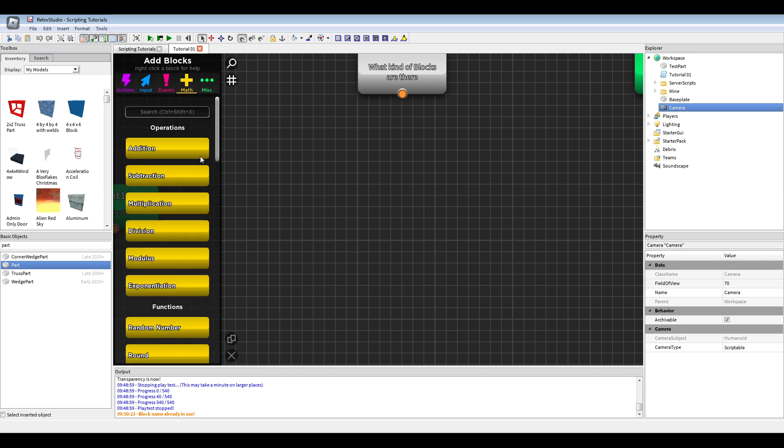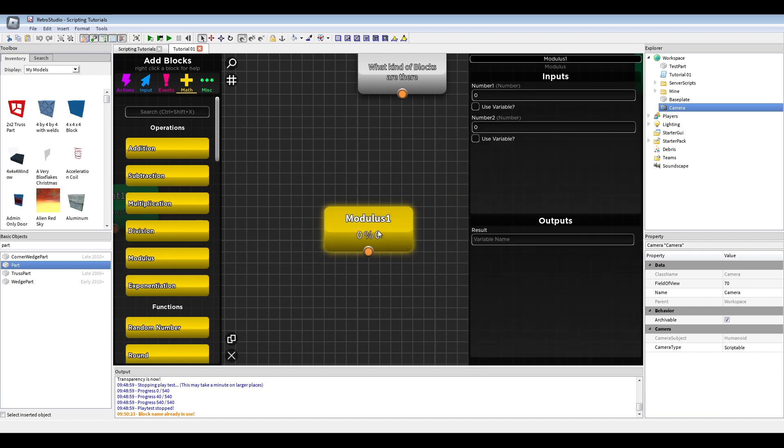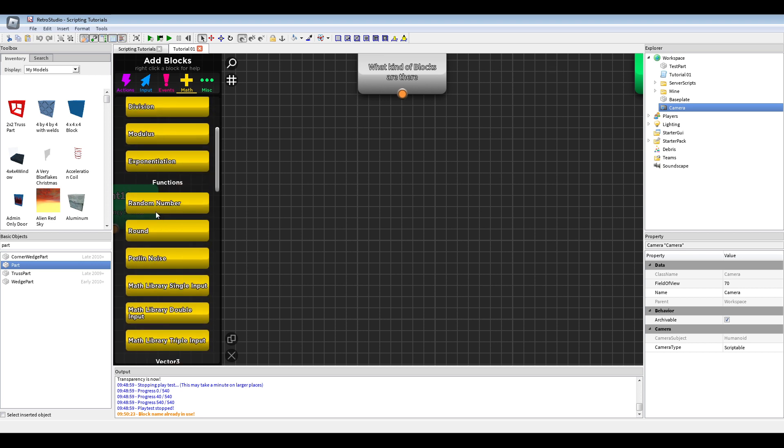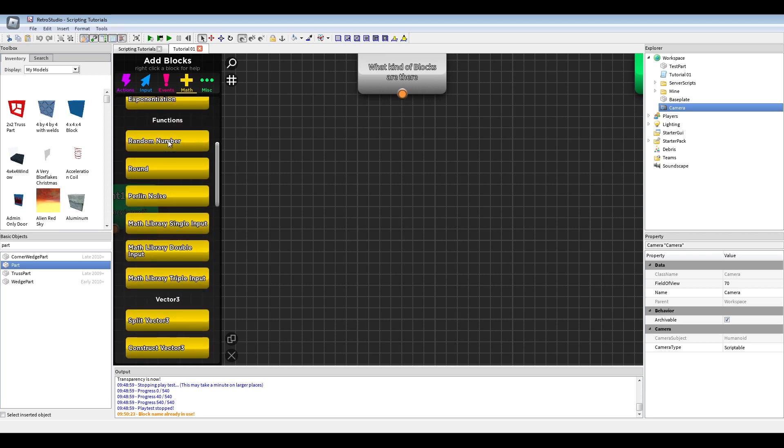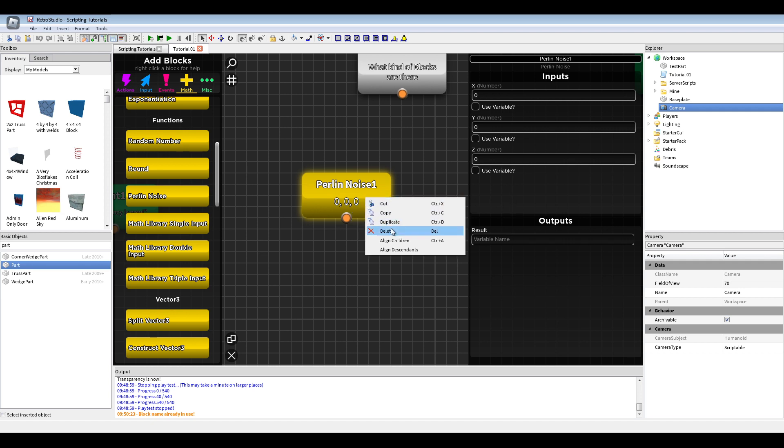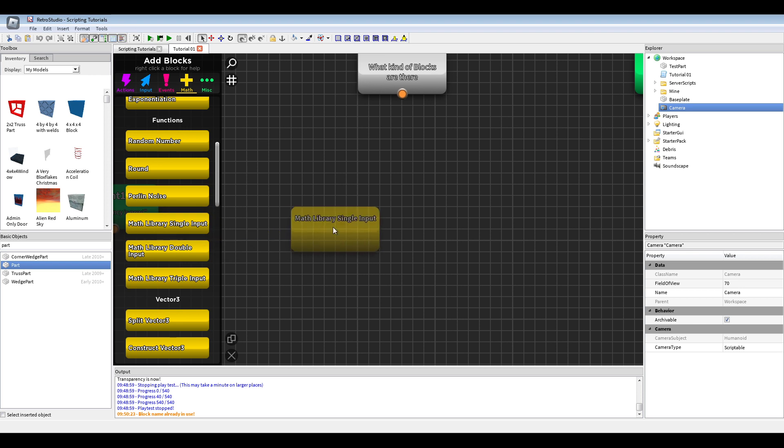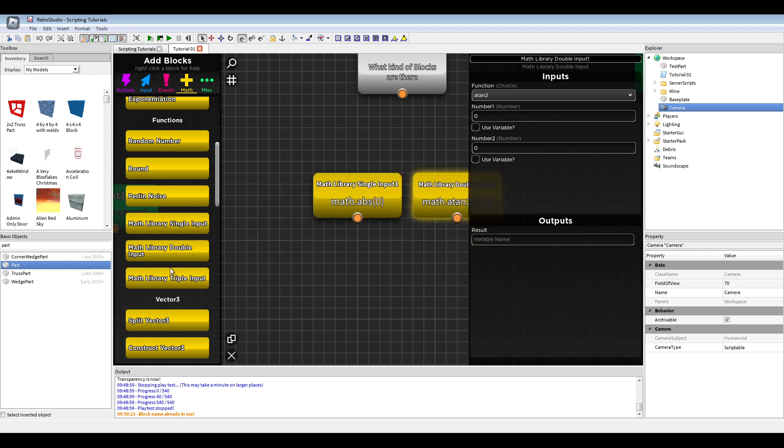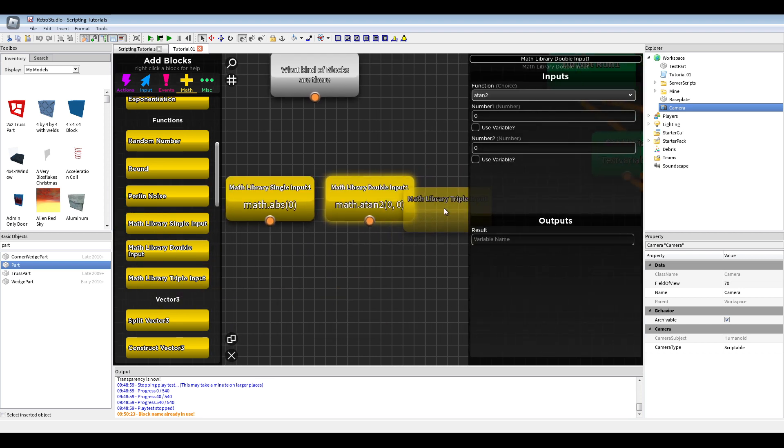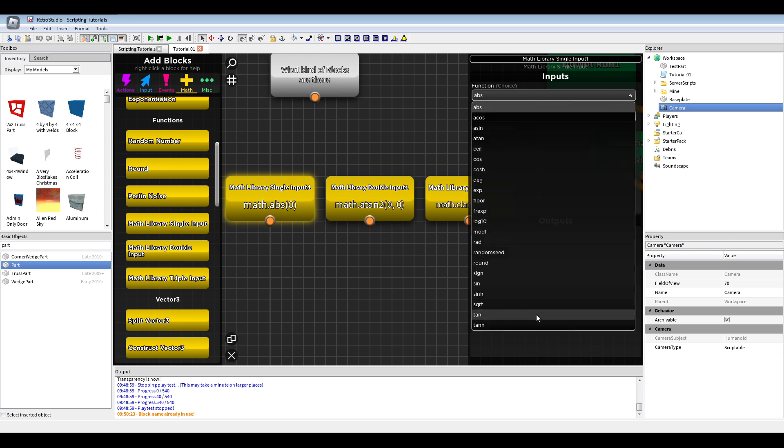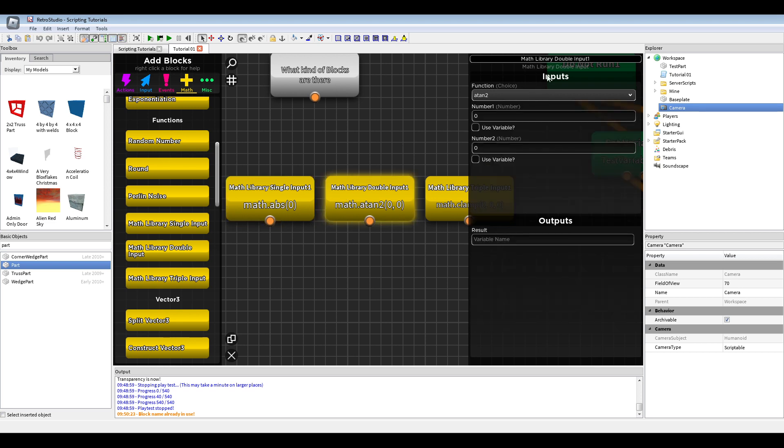And we have math functions. We have basic addition, subtraction, multiplication, modulus. But we also have some functions like random number, rounding, Perlin noise. With Perlin noise you can do random terrain generation or stuff for the math blocks. There are much math blocks and maybe don't know how they work.